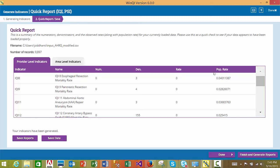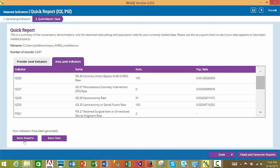The file name and number of records loaded will also be shown. The summary of numerators, denominators, and rates are separated into provider level indicators and area level indicators. You may save or export this summary using the Save Reports button, and you may also export the uploaded data via the Save Data button. At this time, you can continue with generating comprehensive reports by clicking the Finish and Generate Reports button, or select the Done button to return to the home page. From any page in the Generate Indicators process, you can contact QI Support and access the online help.